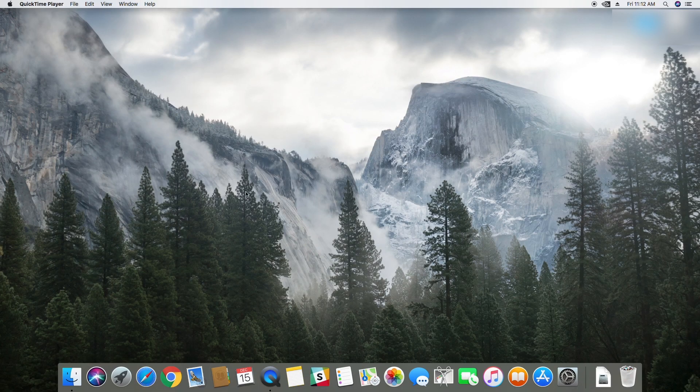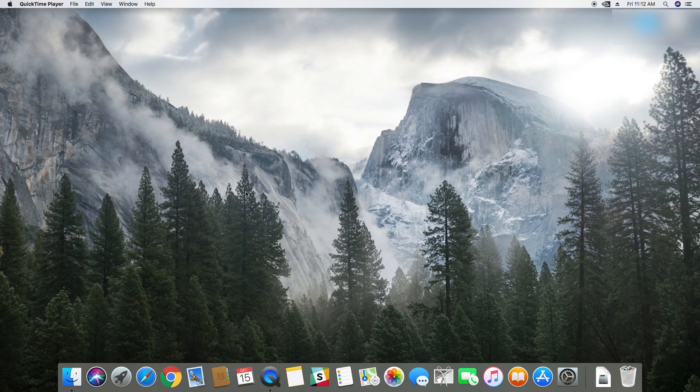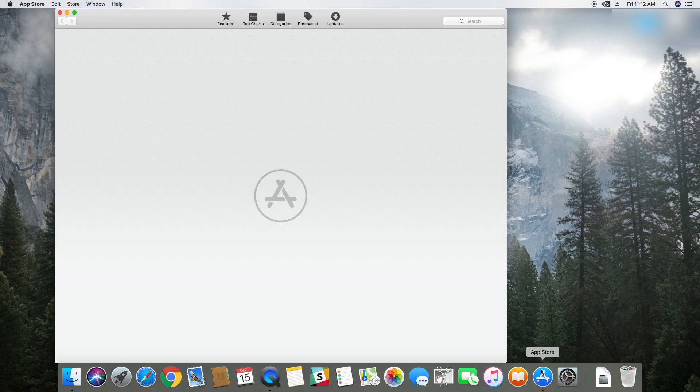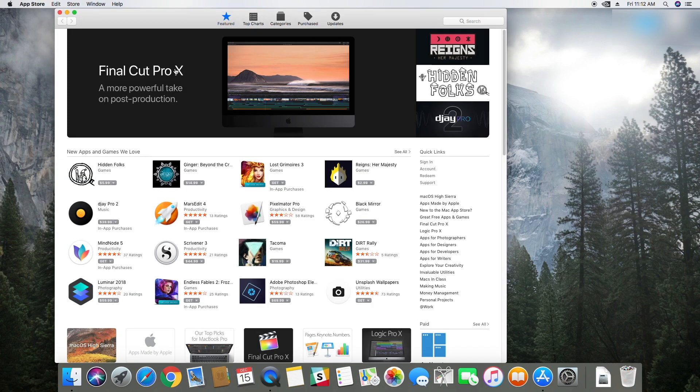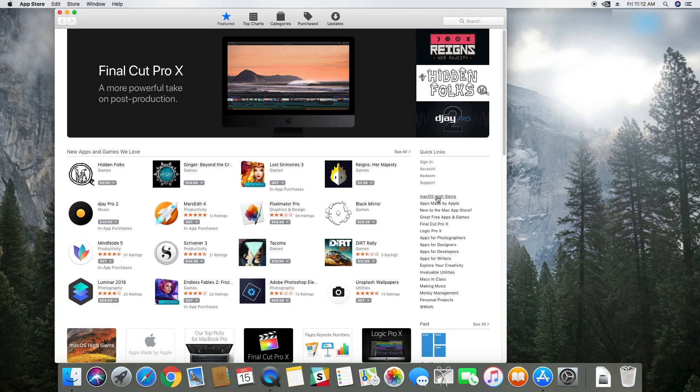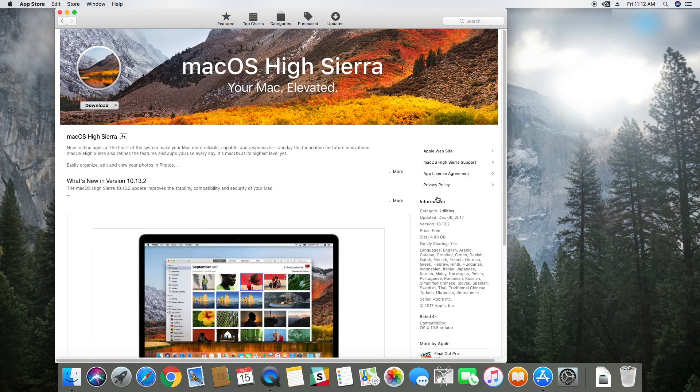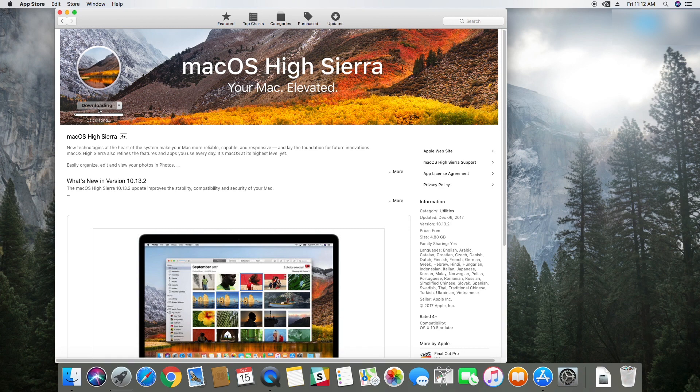First of all we need to download macOS. Open the App Store. Next click on macOS High Sierra and then click on download. You will need a few tools later on, so please go to the description below and download them.